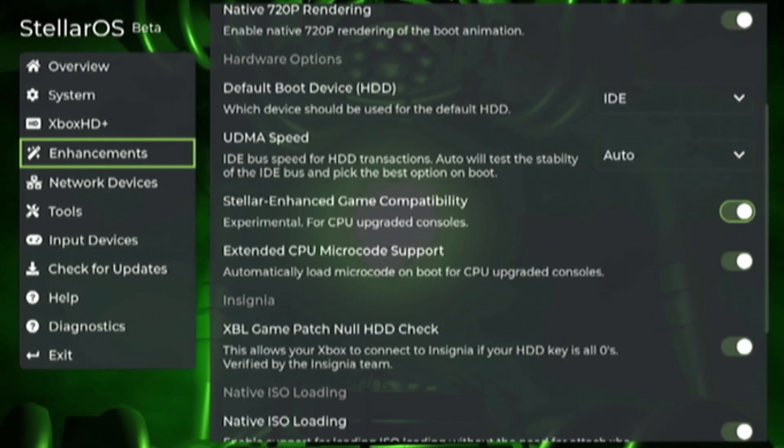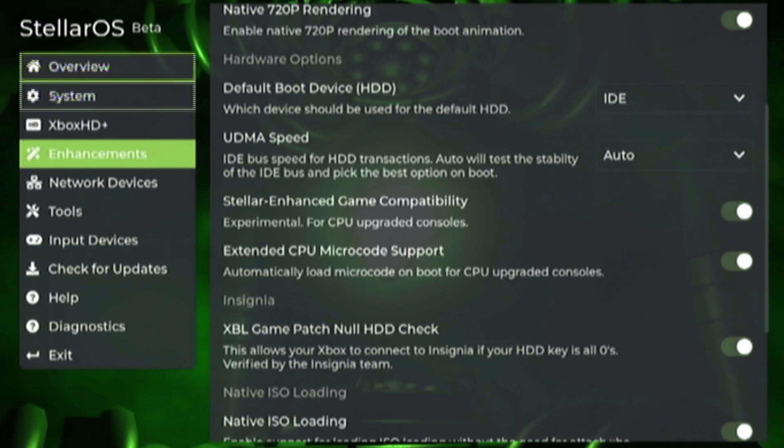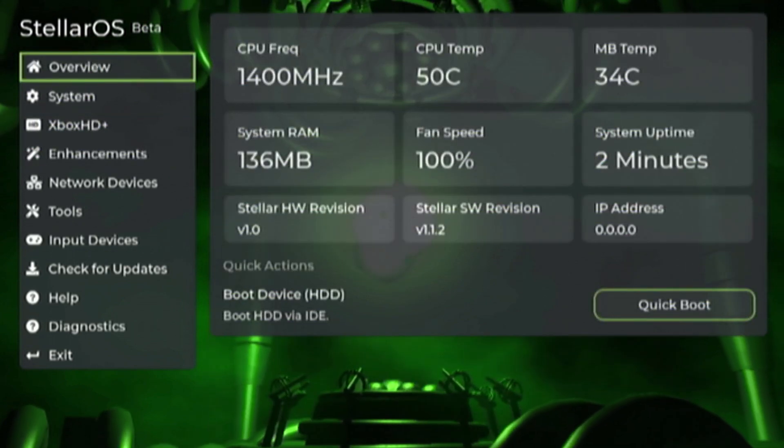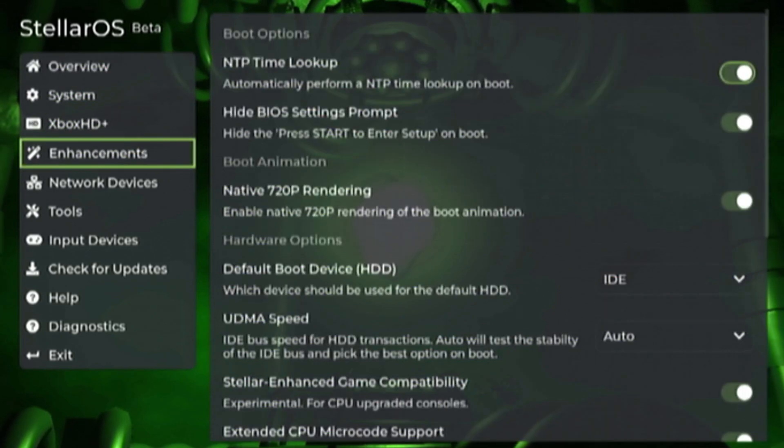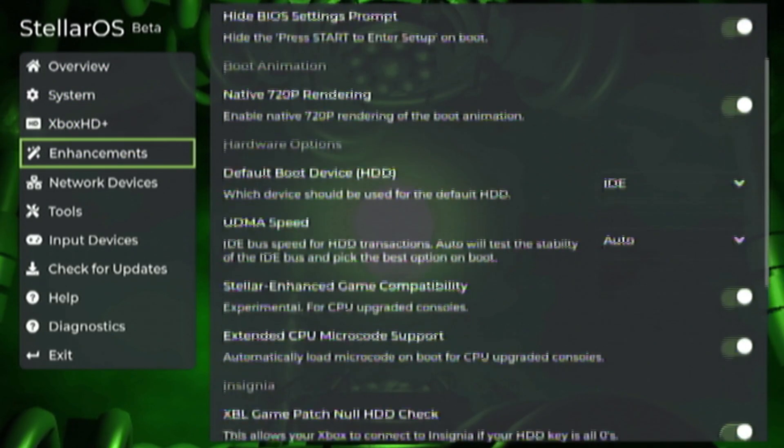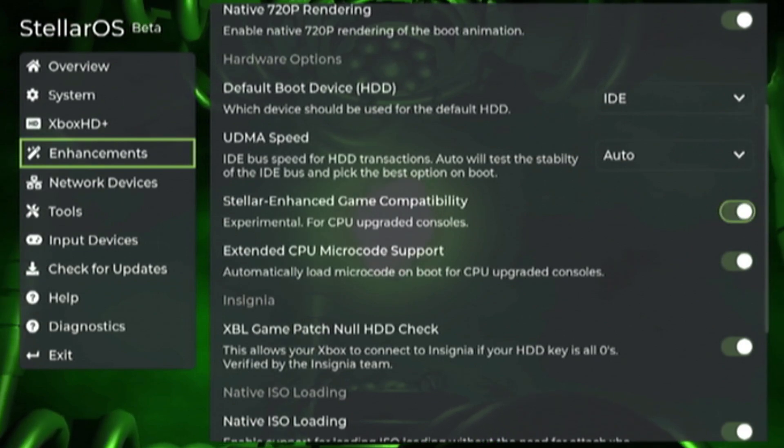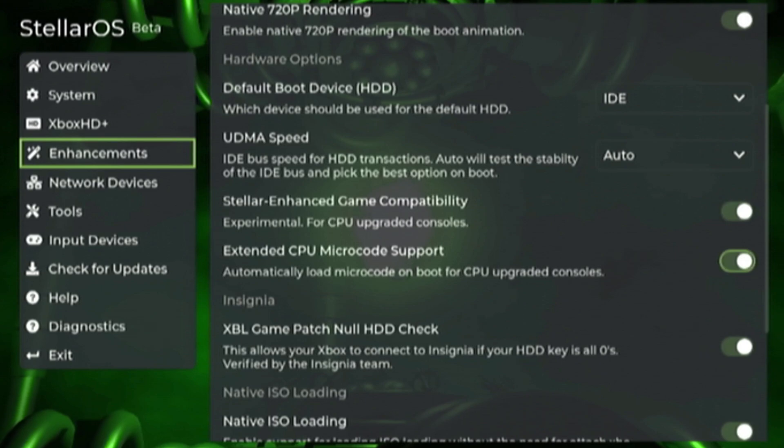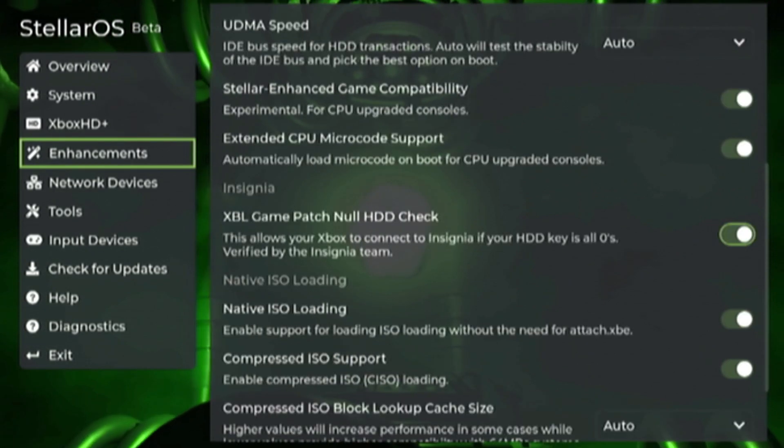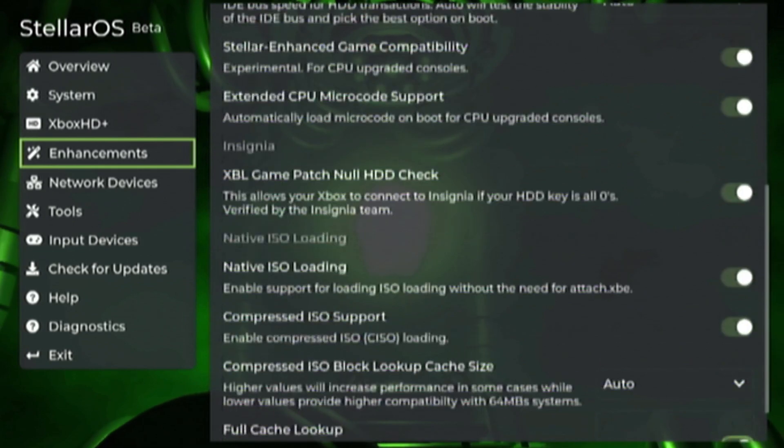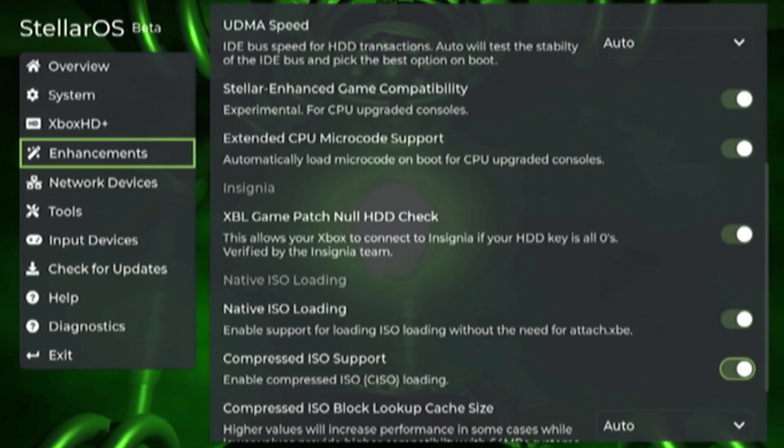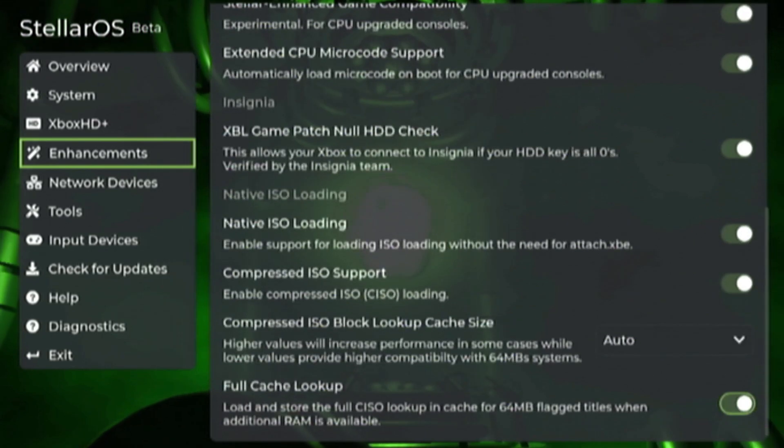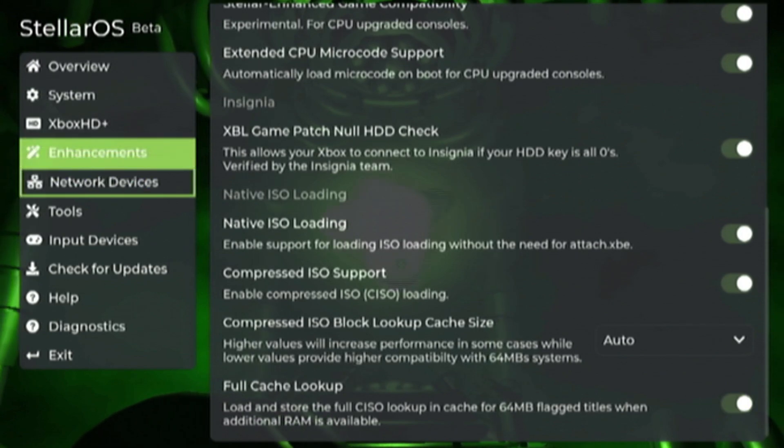Next we have a couple of options for CPU modded consoles, which this one is. This one is a 1.4 gigahertz modded console. To get better game compatibility with this type of a system you're going to want to turn on Stellar enhanced game compatibility and extended CPU microcode. If you plan on using Insignia and previously nulled out your HDD key make sure that option is checked as well. In the next update there's going to be native ISO loading and CISO loading so you can have those on as well. A lot of these options are not available at the moment.